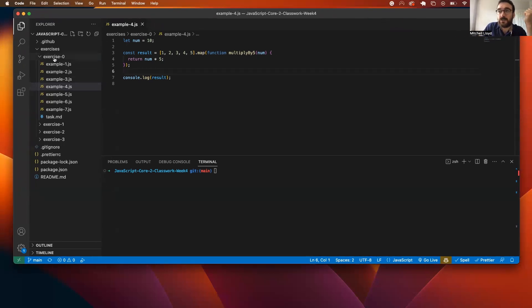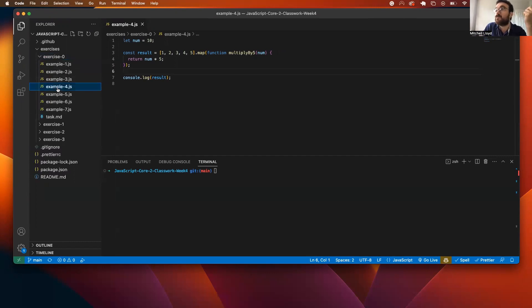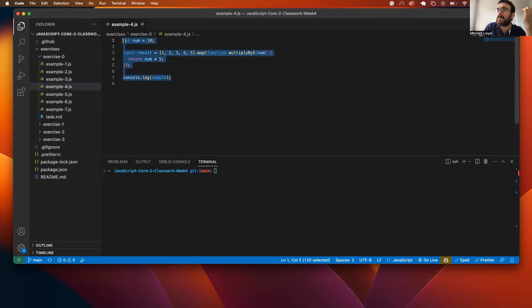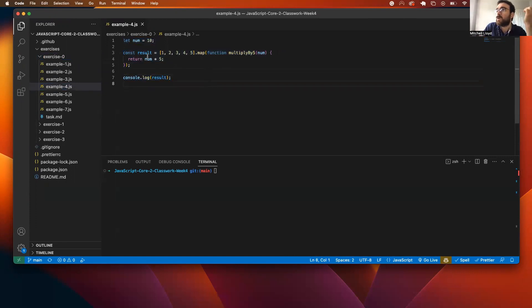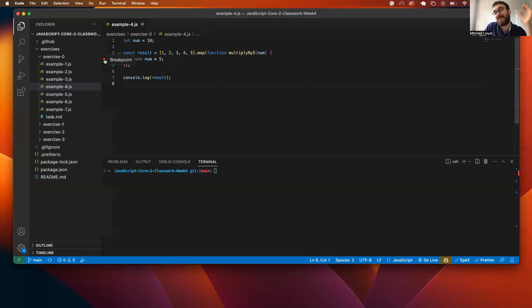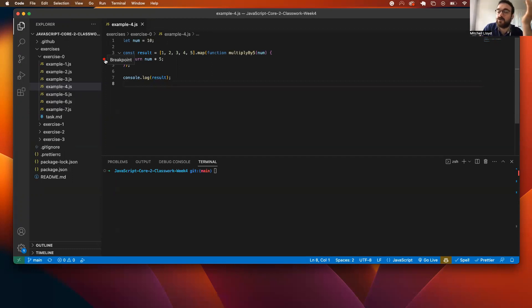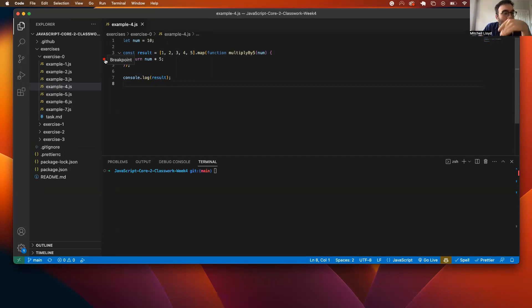So I'm going to go to exercise naught and I'm going to go to example four, and start by looking at this example. What I'm going to do is add a red dot here just by clicking next to line four like so, and this is referred to as a breakpoint, which means when the debugger is launched, execution will be paused at that point. And we can look around and see what is in that environment at that point in the execution.